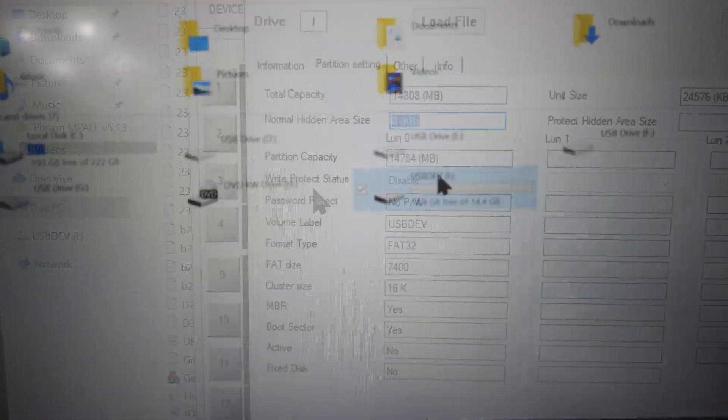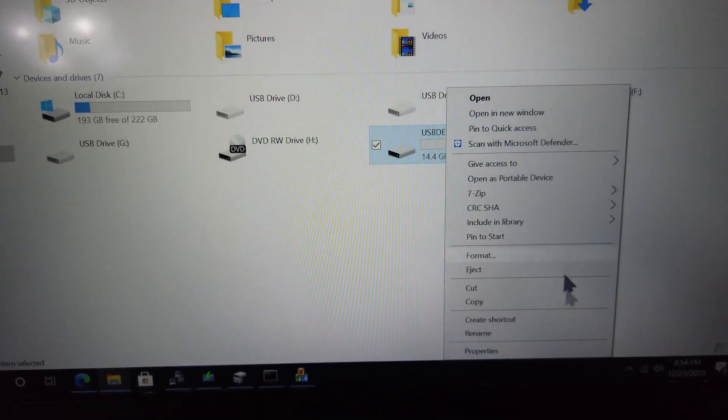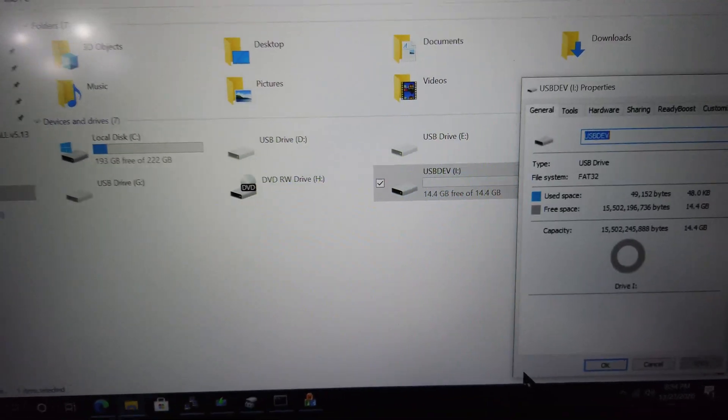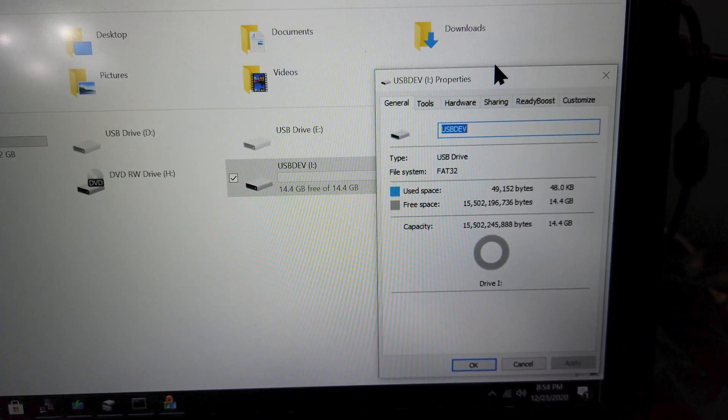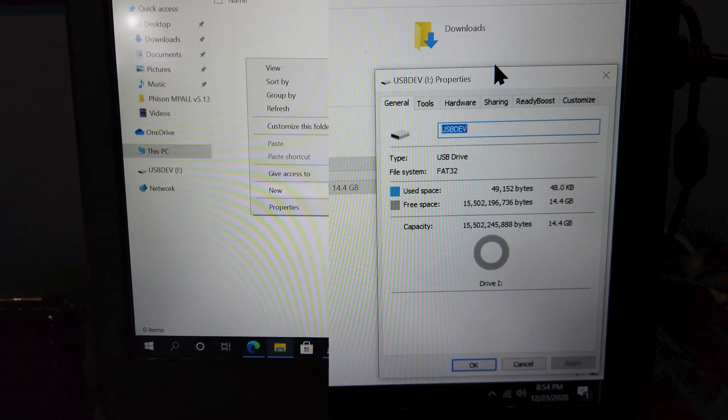Now going back to File Explorer and opening up the properties of the drive, you'll see that the name has been changed to USB Dev from Windows 10. Also the capacity has gone up by about a gigabyte and it is just under 16 gigabytes now.